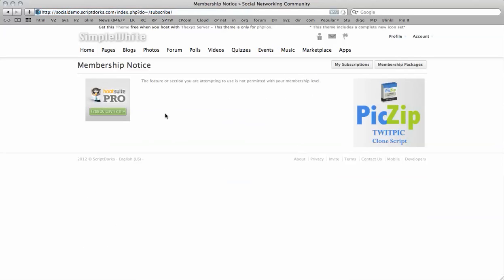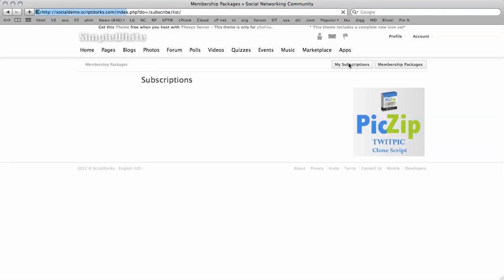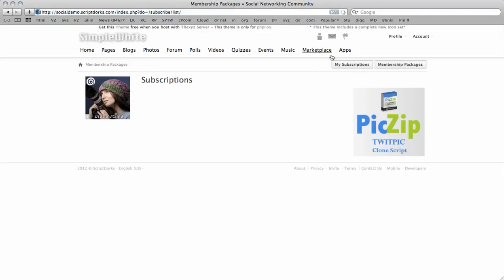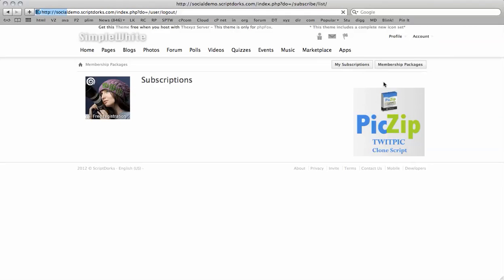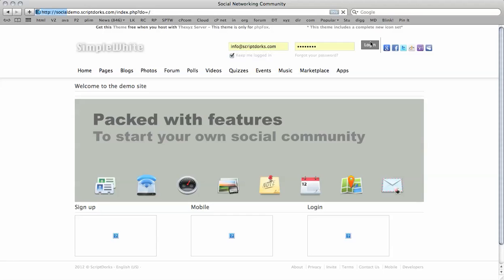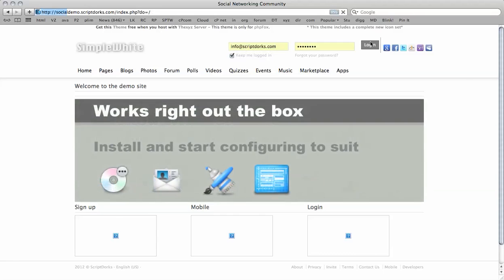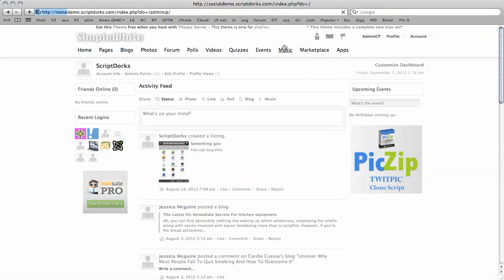So it says this feature or section you're attempting to use is not permitted with your membership level. So we have a look at the membership packages here. And they're not displaying. So we have to look into this setting, how to get this working. We're going to try logging in here with the admin and changing some of the settings quickly to see if that works at all. So as I said before in the video, I've not quite had a chance to play around with this particular setting.